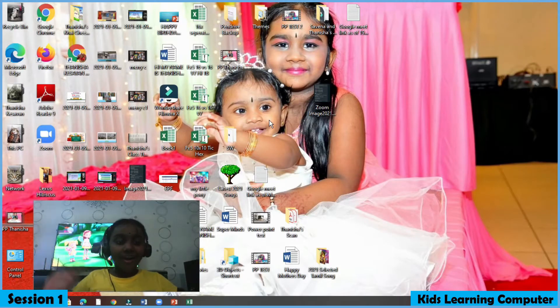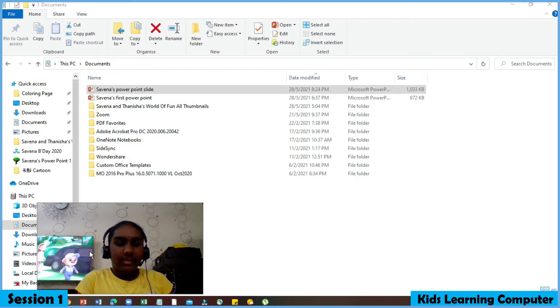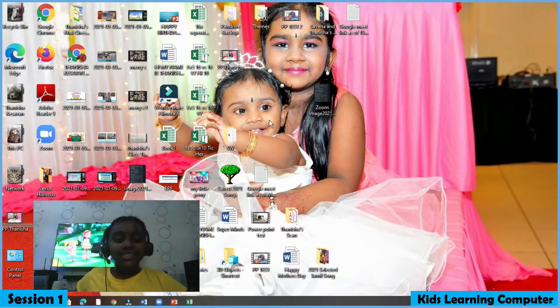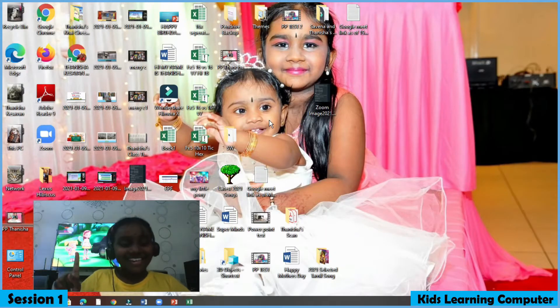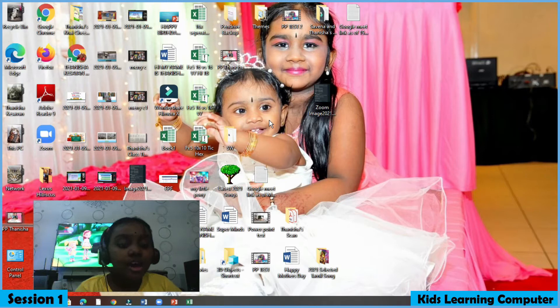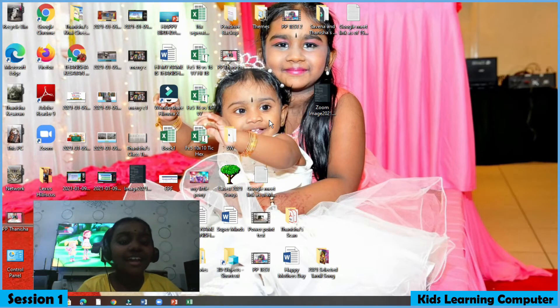Hi all! Welcome to Kids Learning Computer section. Today we're gonna see how to create a PowerPoint slide.